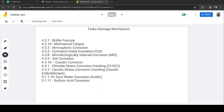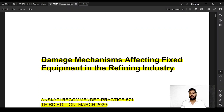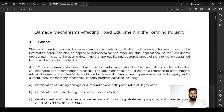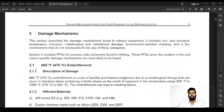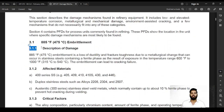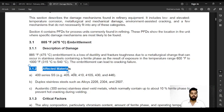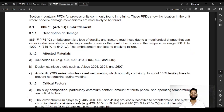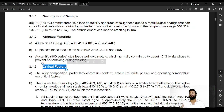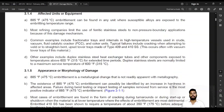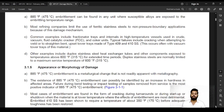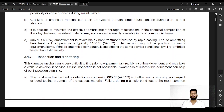We also need to understand how API 571 is structured. The first section provides the description of the damage mechanism. The second covers which materials are affected. The third outlines the critical factors that affect the acceleration of the damage or the conditions under which it occurs. It also specifies which units or equipment are affected and describes the appearance of the damage.